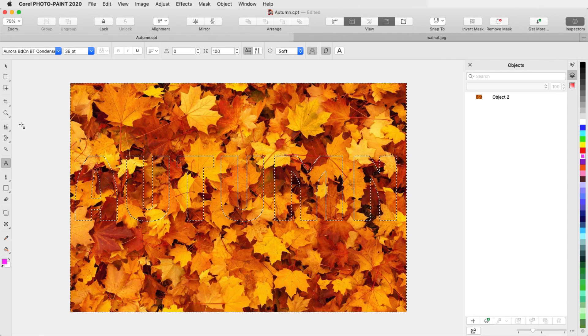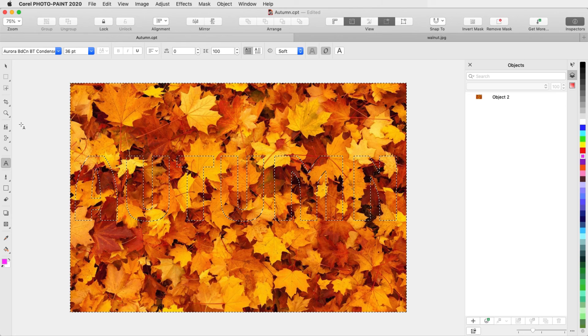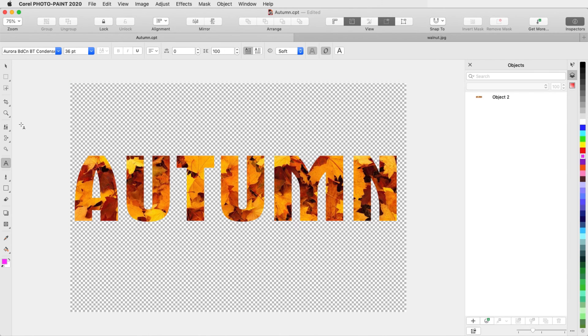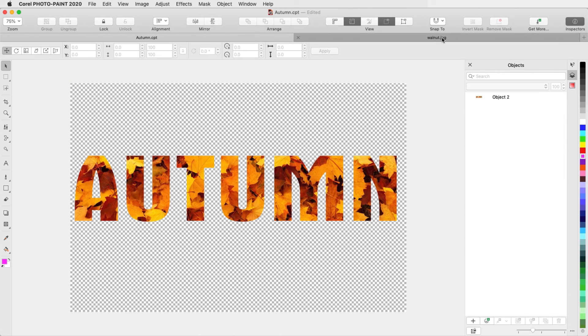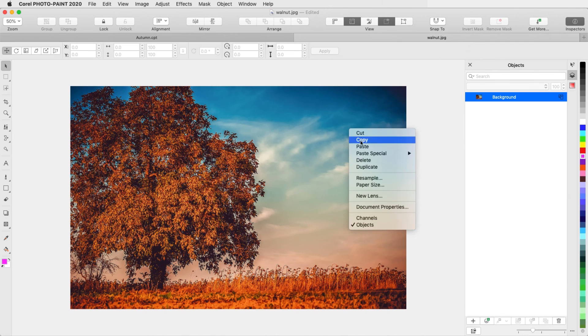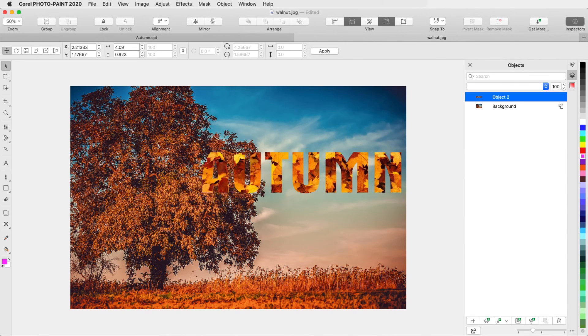Now when I press Command X to cut, I have just the filled letters, which I can copy and paste onto a different background, and move and rotate and resize.